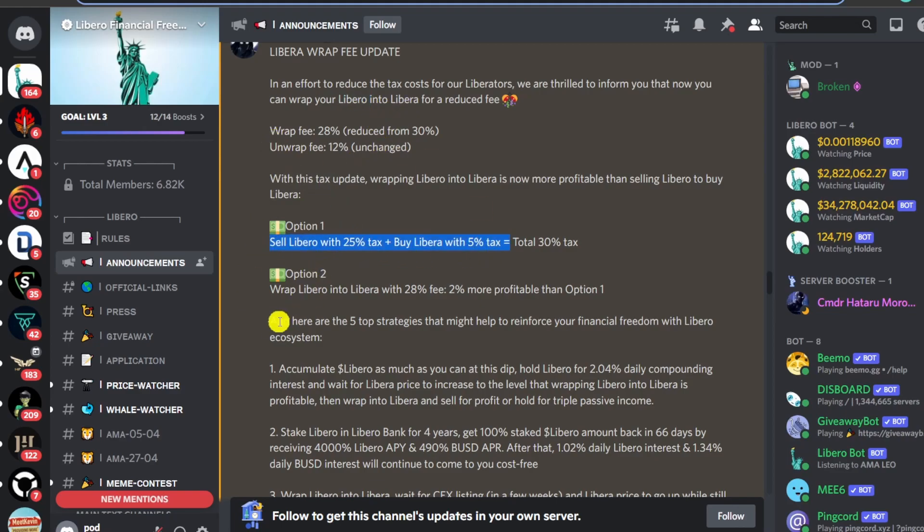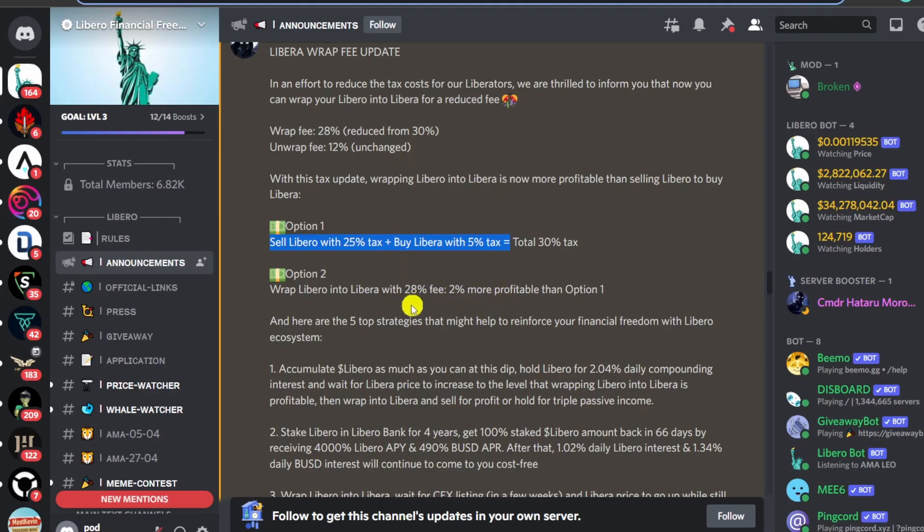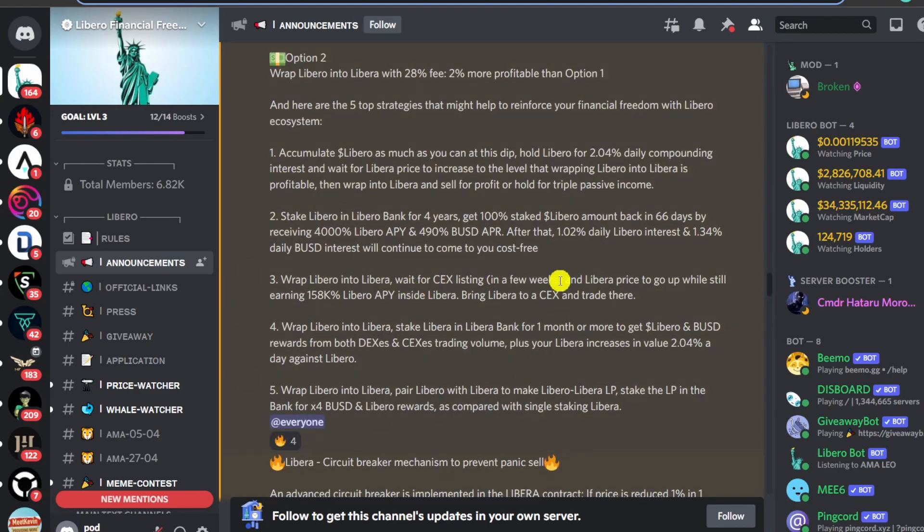If you take a look at their tax, it just doesn't make any sense. When people bought LeBiro they got taxed, and now if you want to change to LeBira you get taxed again. I don't know why they're implementing this system on top of LeBiro.